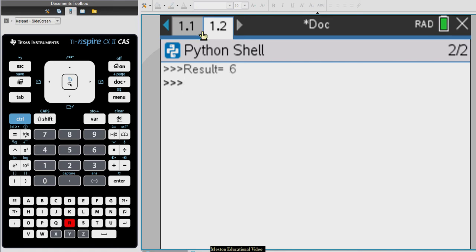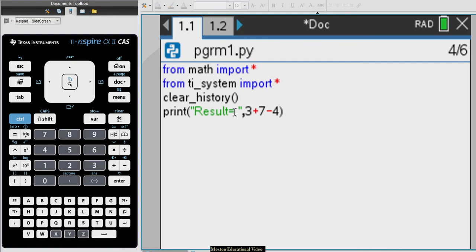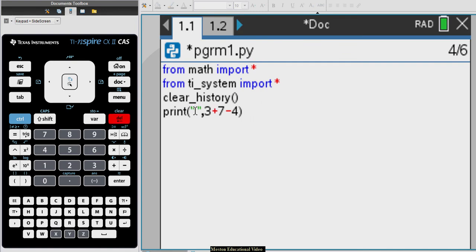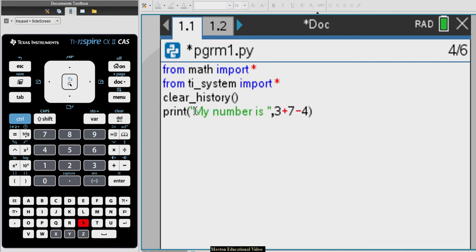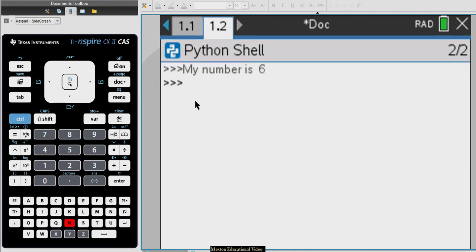You can actually have any input over there — for example, I could say 'my number is' followed by a variable, and if I do Ctrl+R you can see it says 'my number is six'.